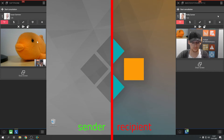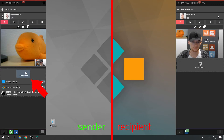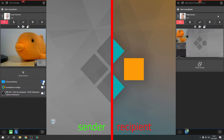If you would like to share contents with others, please select Share Screen below the video image of the current call. Once you click onto this button, the selection of applications that you can share with others will pop up.